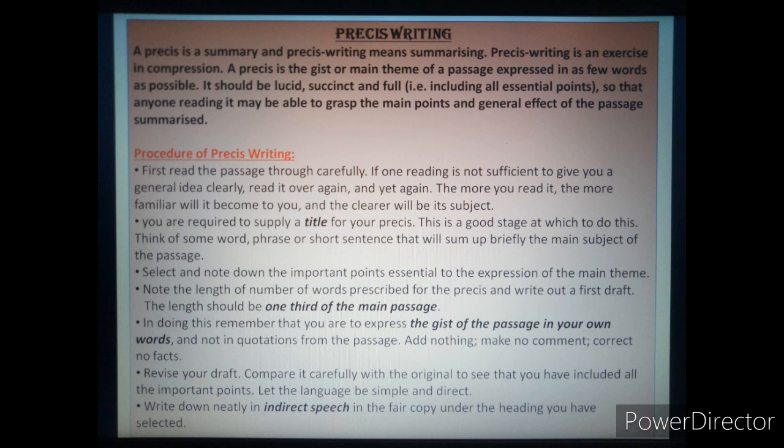Then you revise your draft. Compare it carefully with the original to see that you have included all the important points. Let the language be simple and direct, as we have already discussed.